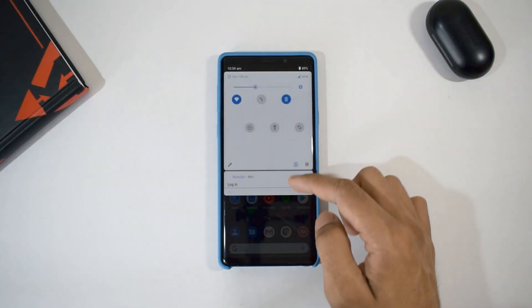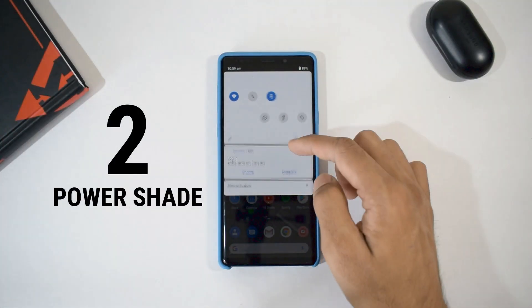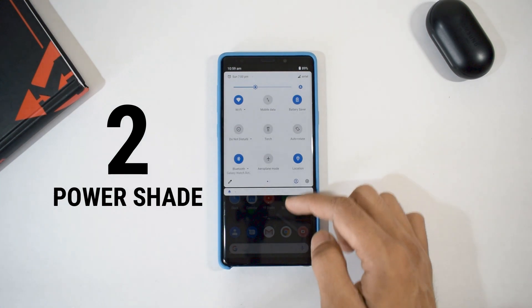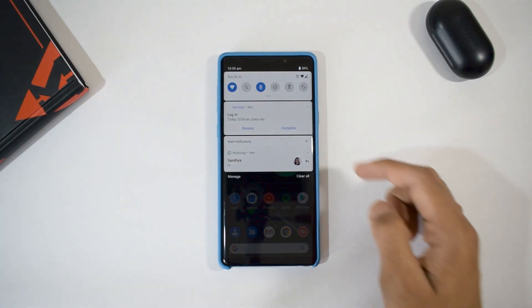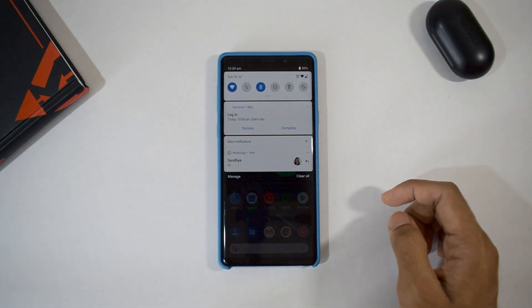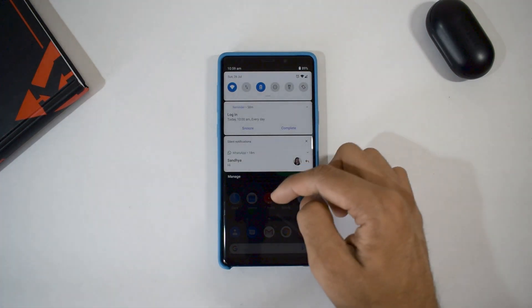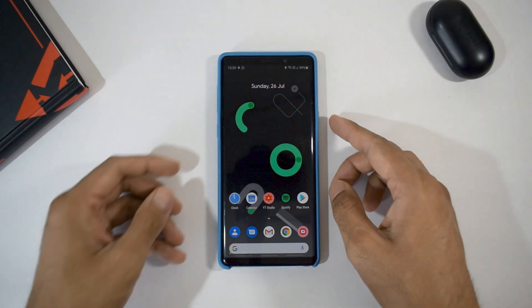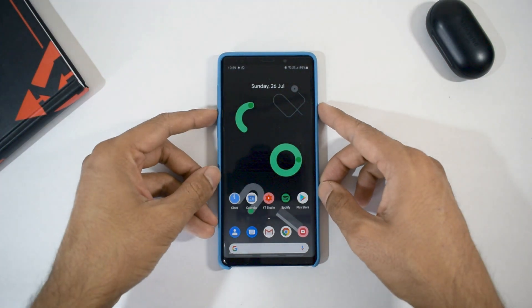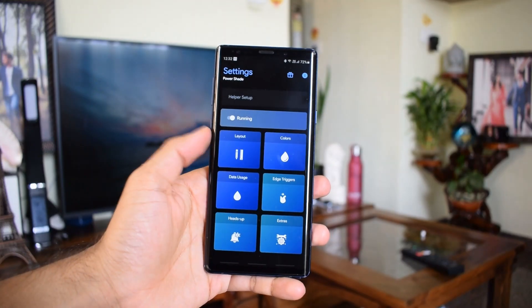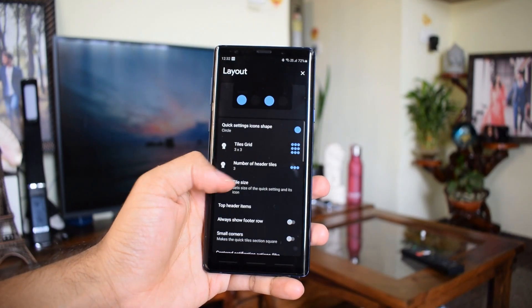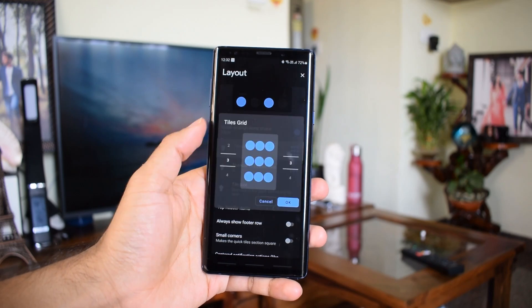Now let's go to app number two. If you want to get the stock Android notification panel, you can install an app called PowerShade, which is quite famous for its visually pleasing and buttery smooth experience. This more or less replicates the stock Android notification panel. If you go for the pro version of this application, it is highly customizable.